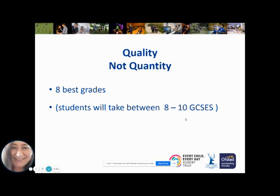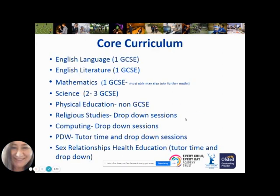At Grey Court, students will take between eight and ten GCSEs. The core curriculum is the curriculum every child is expected to follow under the national curriculum. Every child is required to take an English language GCSE and an English literature GCSE, giving two discrete GCSE grades. They all have to do mathematics, which is one GCSE. The most able mathematicians in the top set may take a further maths qualification, which is a bridging qualification between GCSE and A level maths, giving an extra grade at the end of year 11.